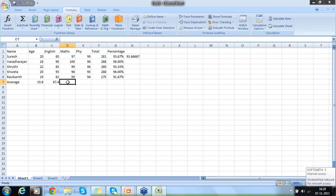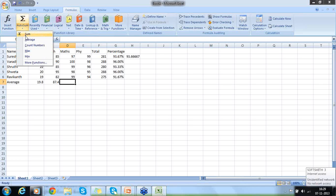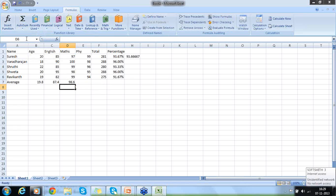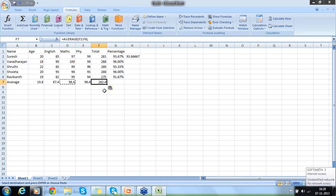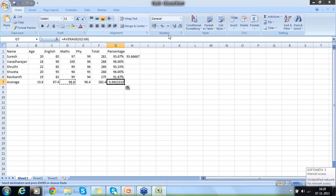I can do this in many ways. Come to the Formulas ribbon and just click on Auto Average — automatically you will get the average. Then I can do a copy-paste transfer: Ctrl+C, Ctrl+V. Automatically the average of the next column will come. Average total — Ctrl+C, Ctrl+V, I get the average total. Average percentage — Ctrl+C, Ctrl+V — this is my average percentage.